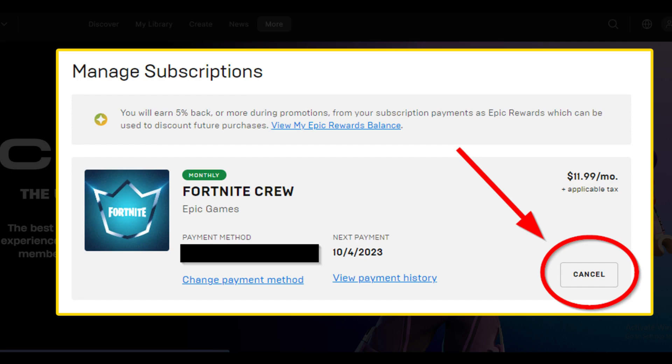Then select the option to cancel it. This process will immediately cancel your Crew subscription, and you won't be billed automatically at the start of the upcoming month.